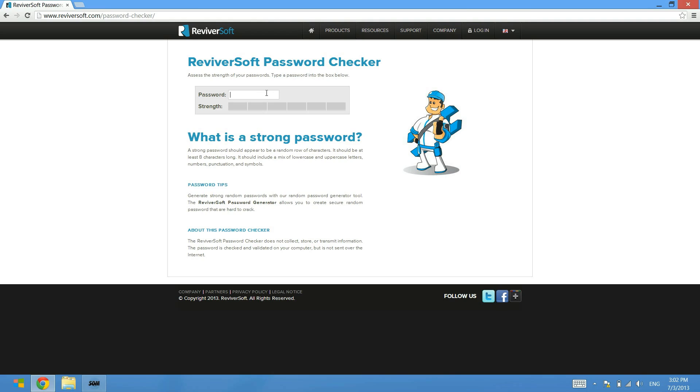For instance, if I type in the word 'password' as a password, it tells me it's medium strength. This is because it's a longer set of characters which makes it typically more difficult to guess what the password is.